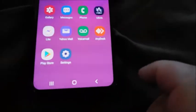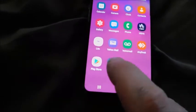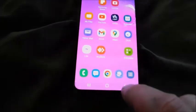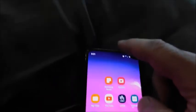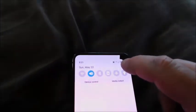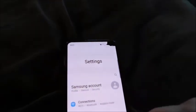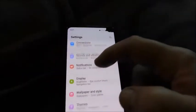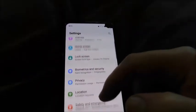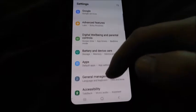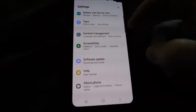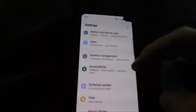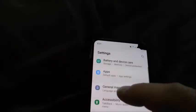Open up your phone and get to your settings — try swiping down from the top, that's usually a pretty easy way. Scroll down until you find something for a keyboard. Go to General Management, Language and Keyboard.